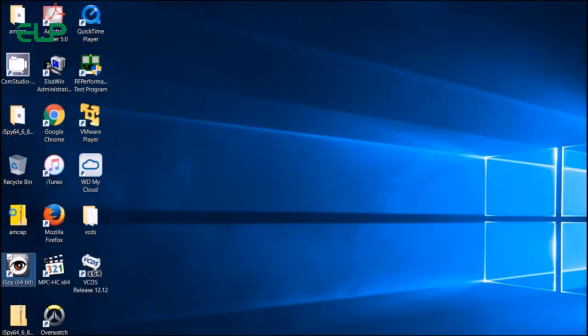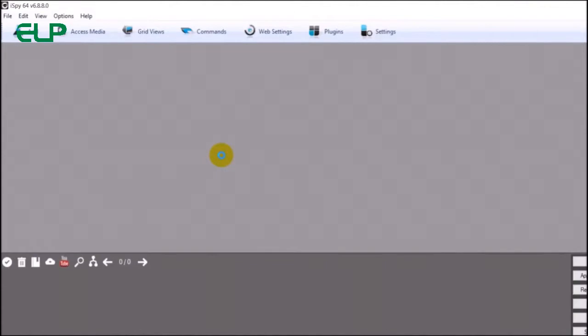Okay, so let's start with the iSpy. When you launched it, we have to add the camera.